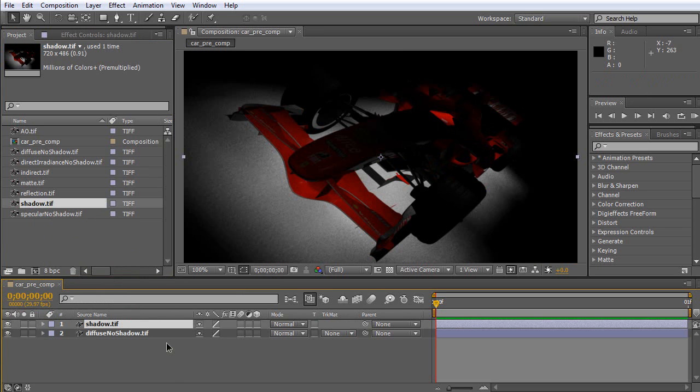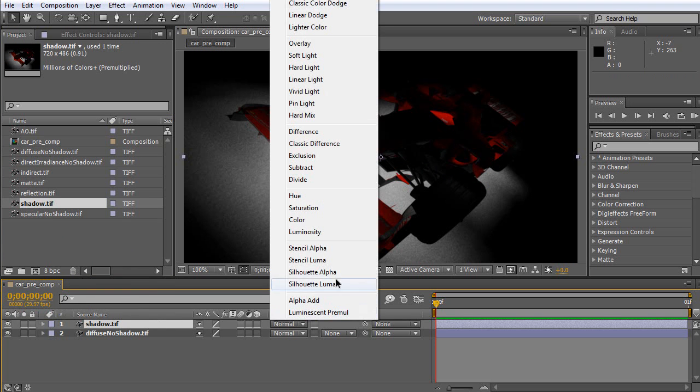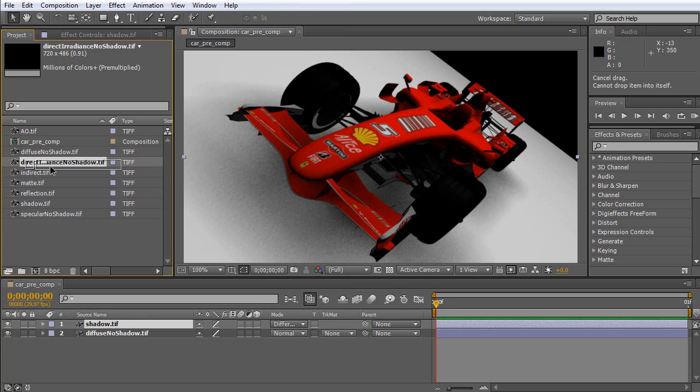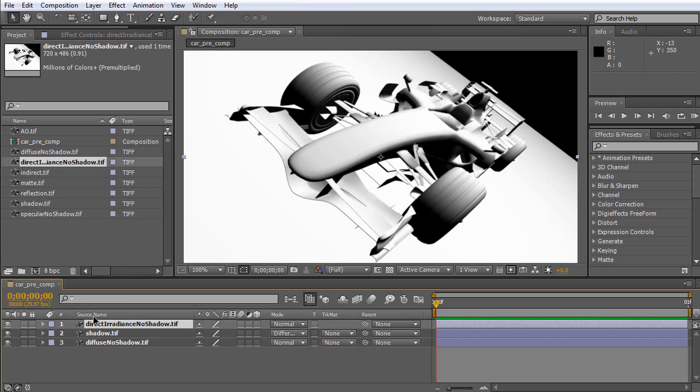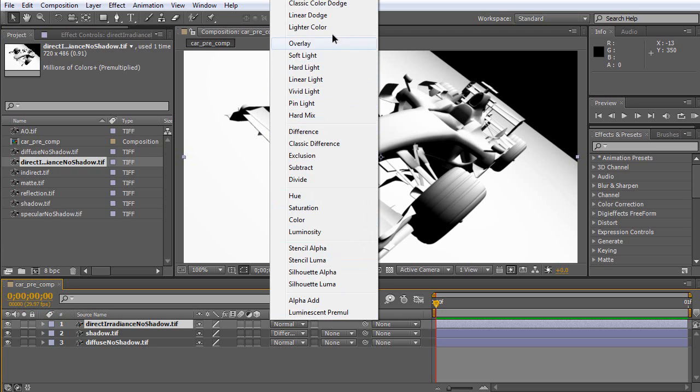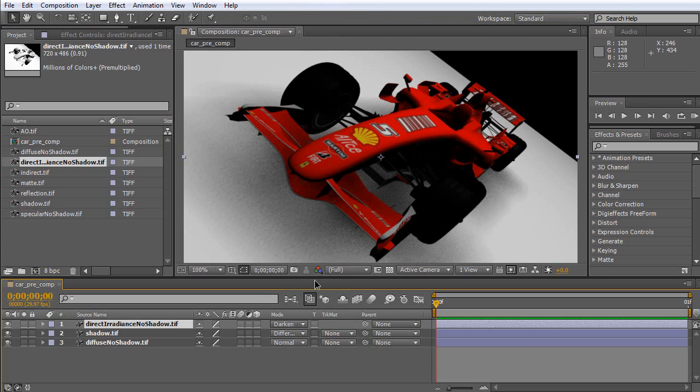Then, click and drag shadow pass to here. Now, please set the blending mode of shadow pass. The shadow pass should be on difference. Now, please click and drag direct irradiance to here.